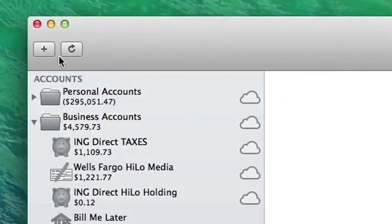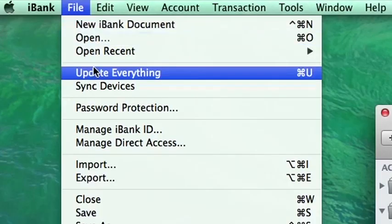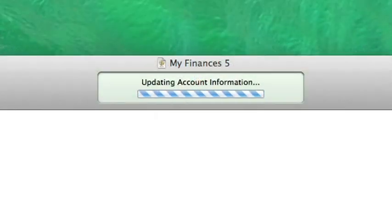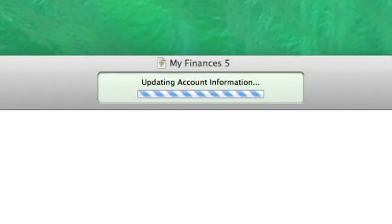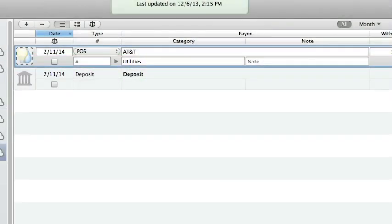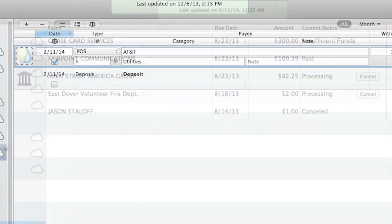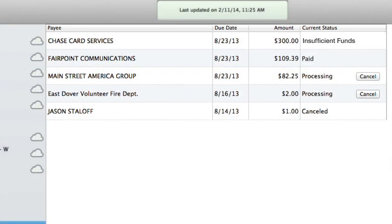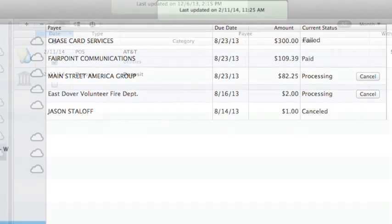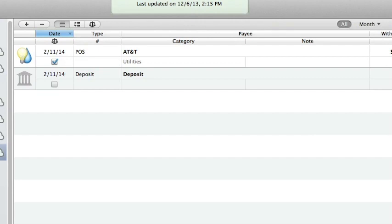To refresh the status of your payments, click the Update button on the toolbar or choose File > Update Everything. iBank will connect to your bank online and get the current status for each of the payments. If the status of a payment changes from Processing to Paid, iBank will automatically mark the corresponding transaction in your account cleared. If the status changes to Insufficient Funds or Failed, the transaction in your account will be deleted.